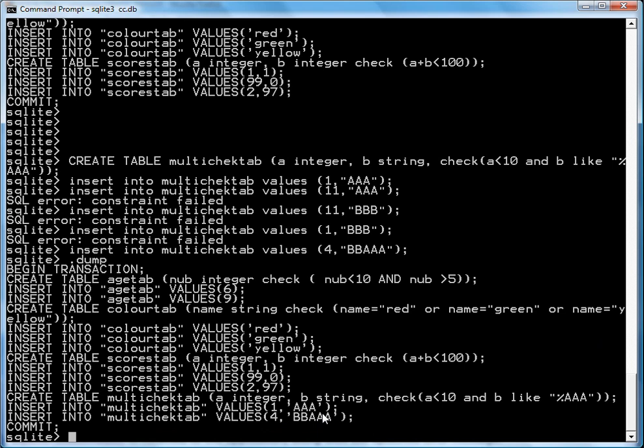The nice thing about using check constraints is that it keeps your data constrained. It has two useful properties. One is that it pushes the data validation code out of your software base and into your database, where it actually belongs, because these tables are part of your domain model. That reduces your overall code volume. The other thing is, by pushing into the database, you can also test it much more easily.